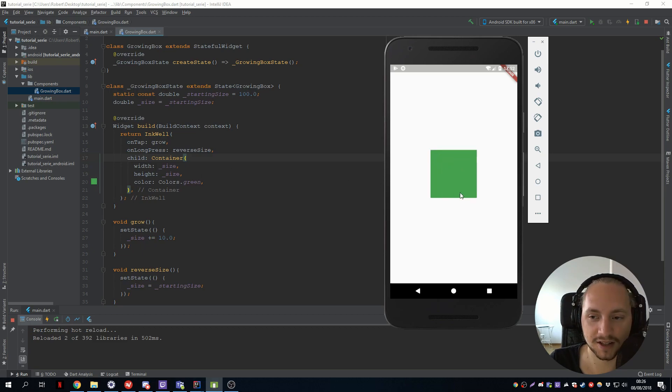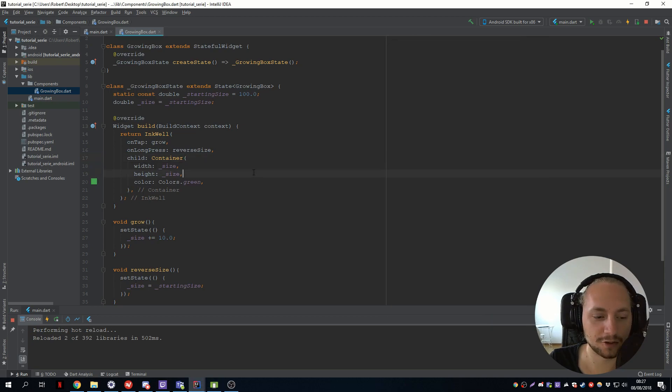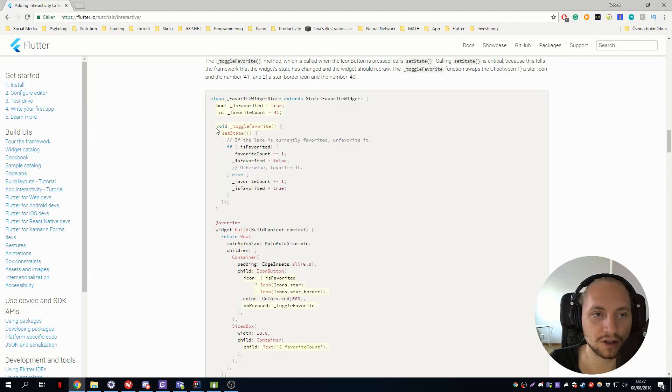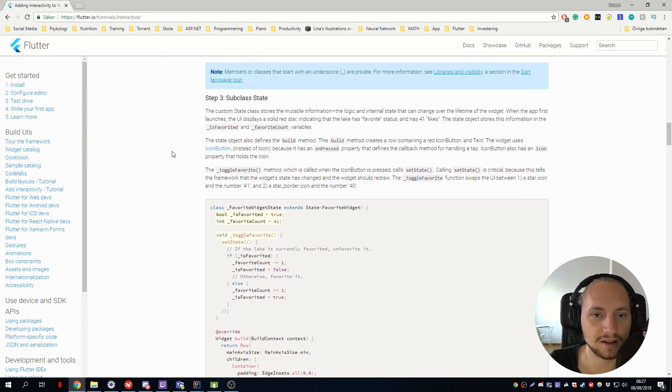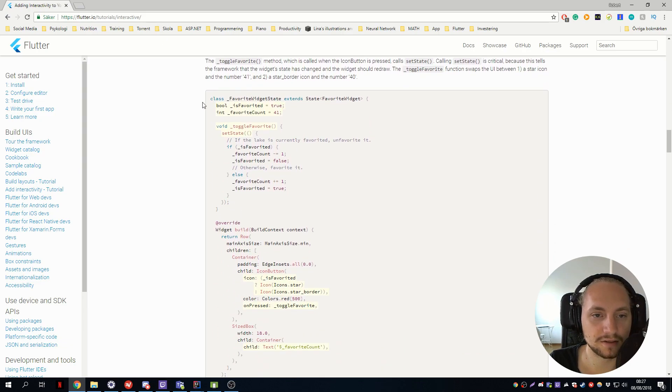So that's an example of stateful widget. We can also go a bit further. So this is the site that I linked on the last tutorial.